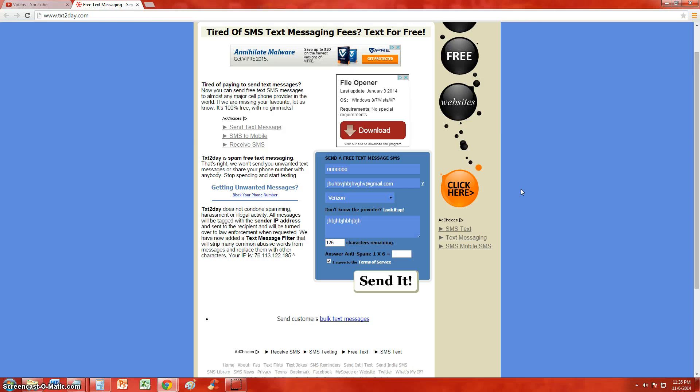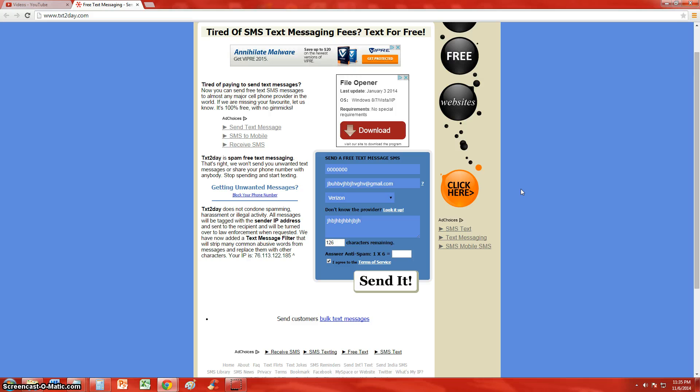The person will get the text message by first telling them what IP address it was sent from, and then the actual message itself, and then it'll say it's from texttoday.com.